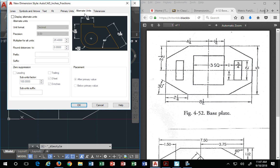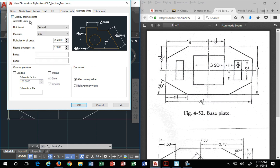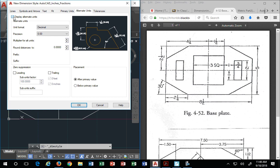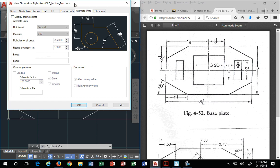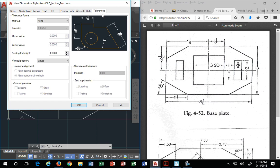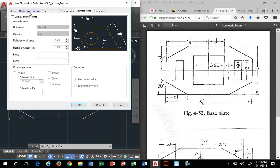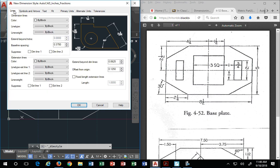Alternate units. This is that metric business. Remember I told you 25.4? It's already built in there. So if I did display alternate units, it already uses that multiplier of 25.4. Beautiful, isn't it? We're not going to show alternate units. Tolerances, if we wanted to, we could show tolerances, but we're not going to.